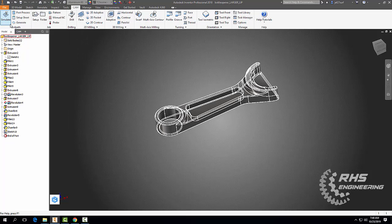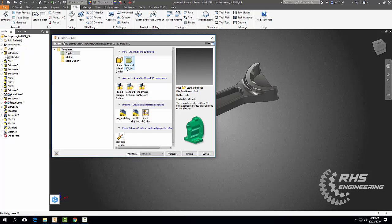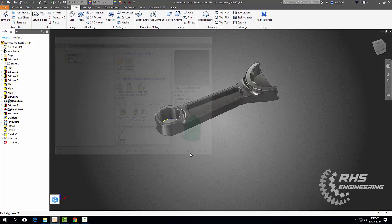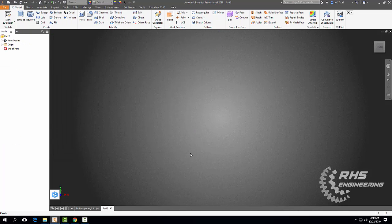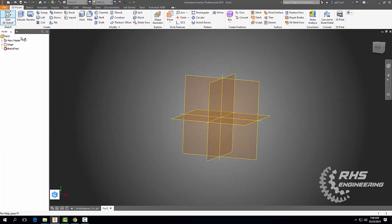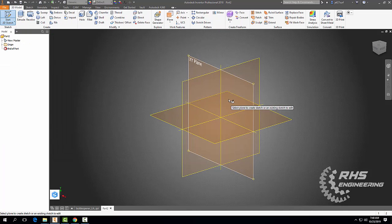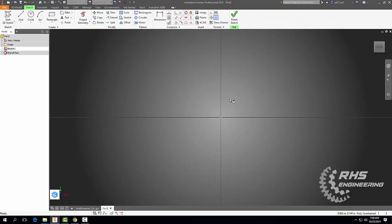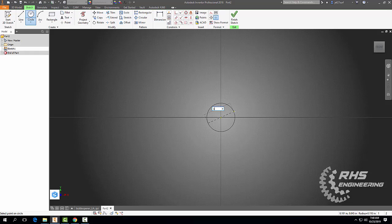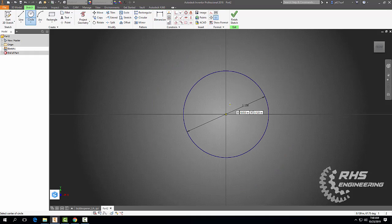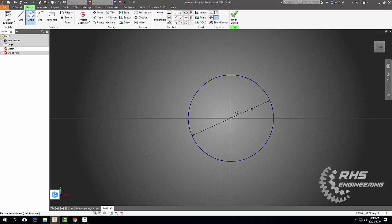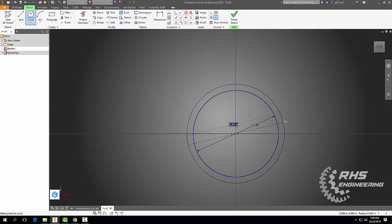Up at File we're going to go to New, Standard.IPT file, hit Create using inches, and we're going to start a 2D sketch on our XY plane. First thing we're going to do is grab our circle tool and draw out a circle with a diameter of 1.13 inches.